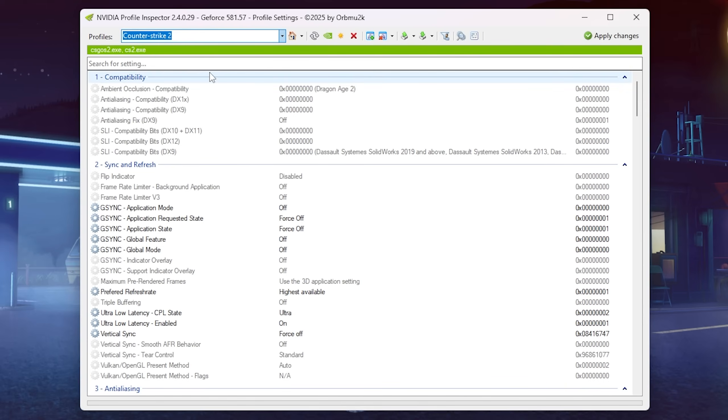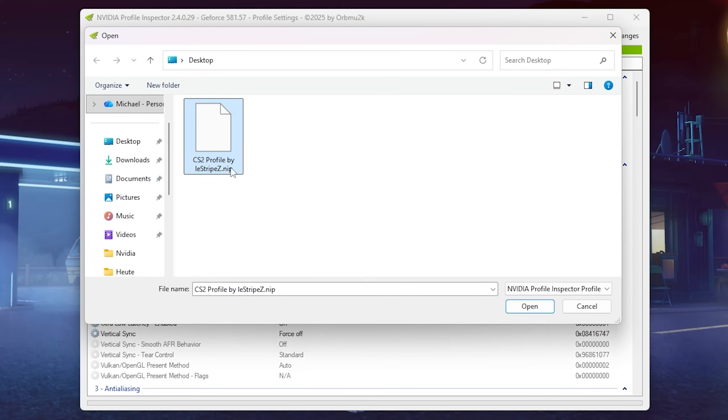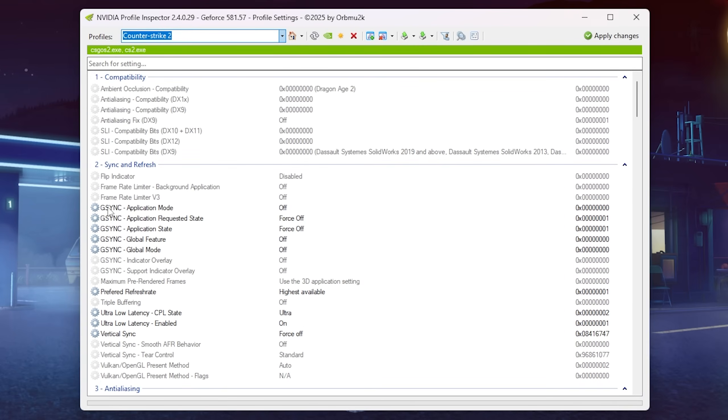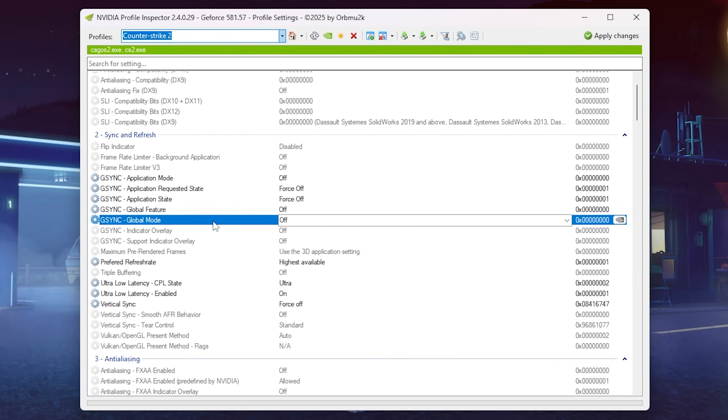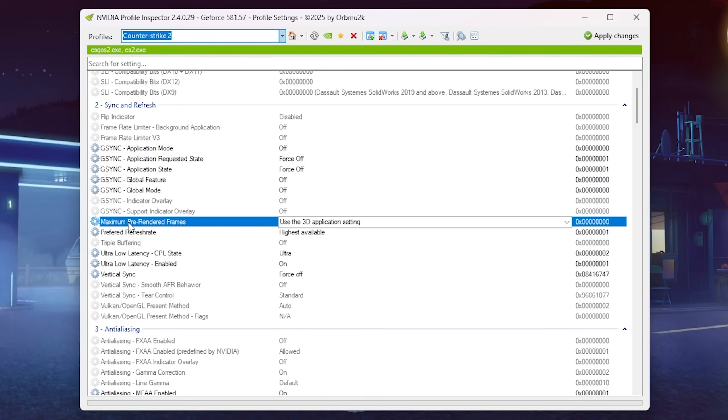Once you're now in the NVIDIA profile inspector, you're gonna click under import user profiles as mentioned and select the profile which you just got from my discord. This then how it should look like. Everything which has something to do with G-Sync, I completely always force off. Preferred refresh rate, of course, always on the highest available.